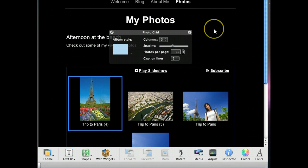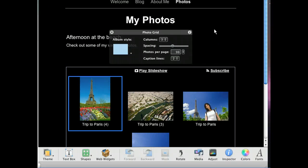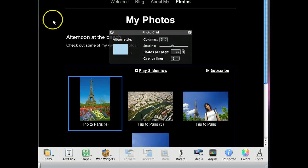If we'd like, we can use the photo grid window that appears when a picture is selected to modify the look of the photos template. Let's do so now and select a different look with the album style pop-up menu.